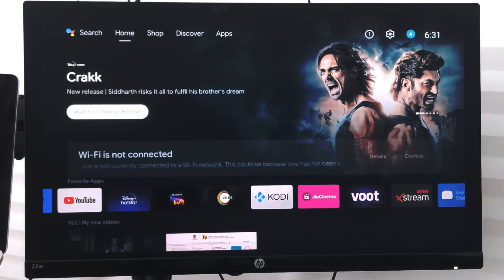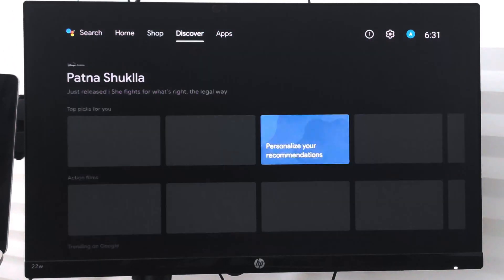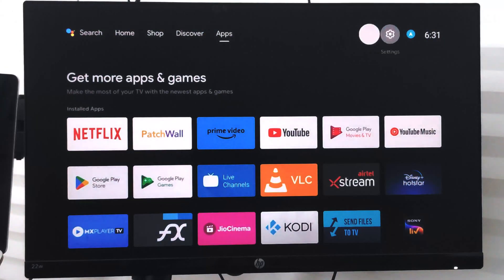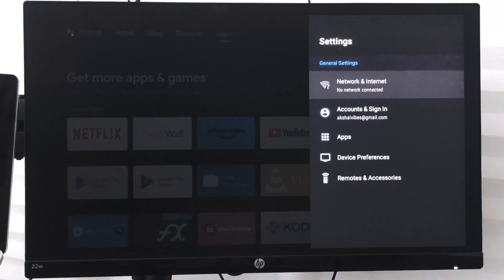If this bar is not appearing, what you can do is go to this gear icon here at the top and just select it. Under here you will have this option network and internet.